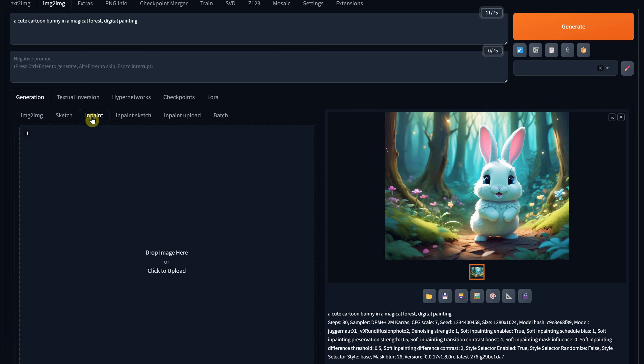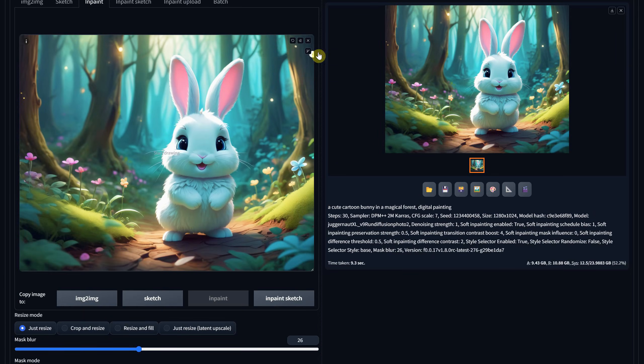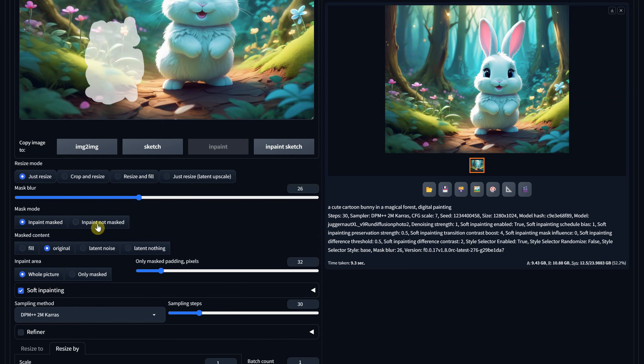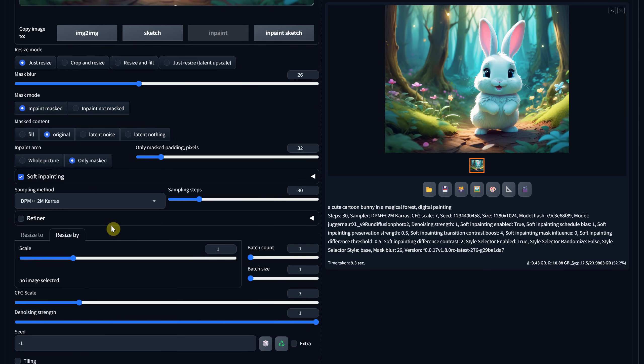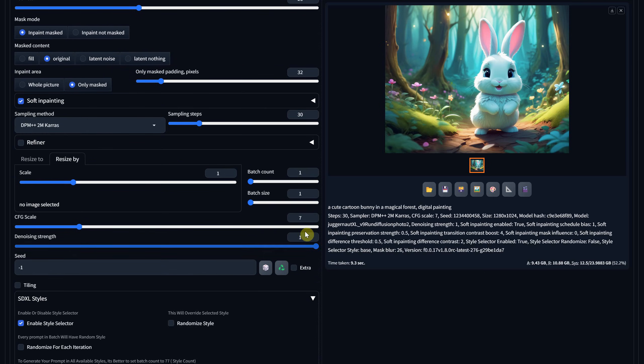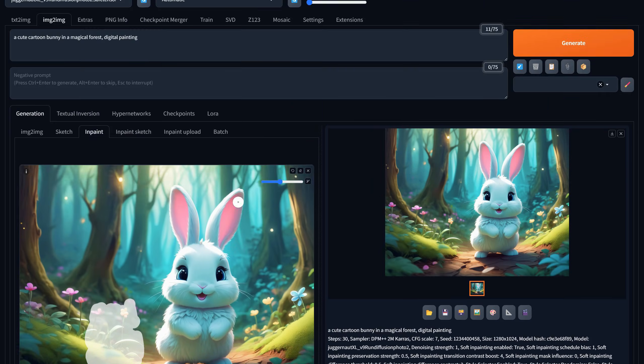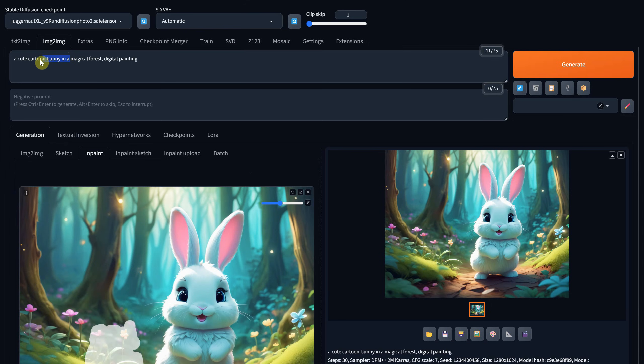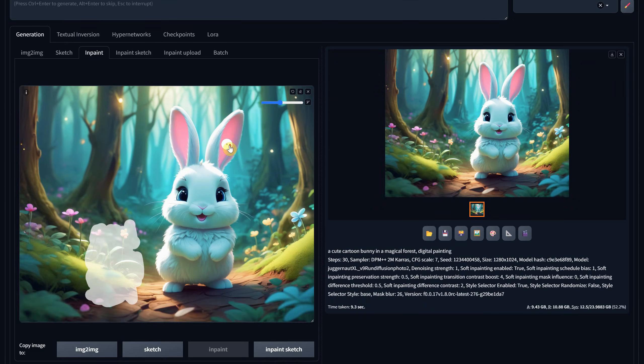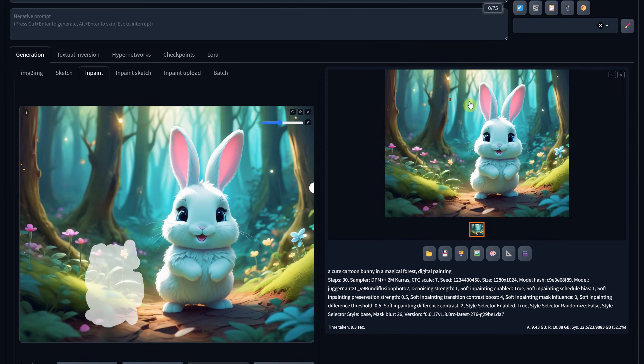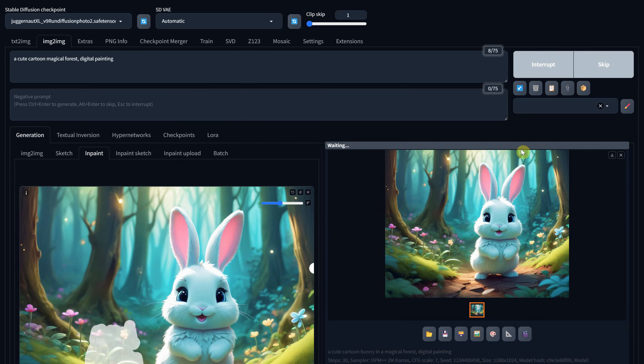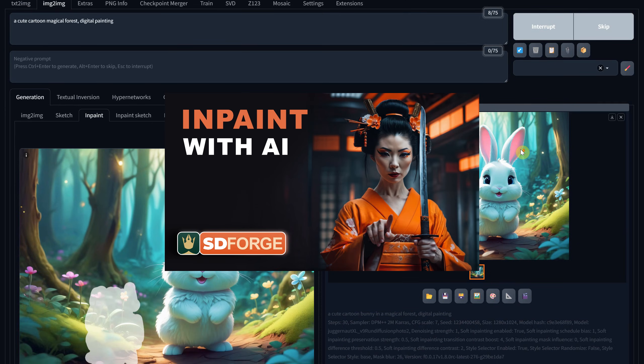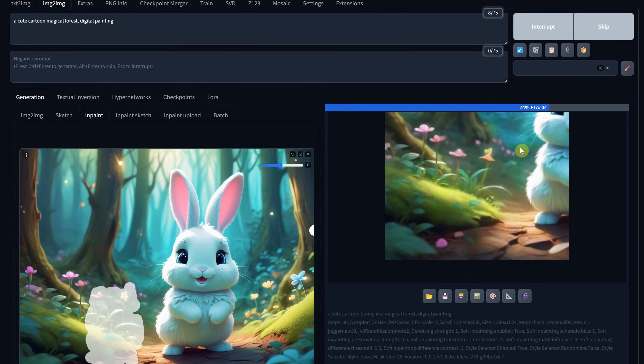Go to the in-paint tab and drag your image there. Mask the area you want to fix. Then use almost the same settings. But for the in-paint area, choose only masked. The denoise strength is set to 0.6. Adjust the prompt so it describes what it should be in that area. Then hit generate. I have another tutorial that goes into more detail about in-painting on my channel.